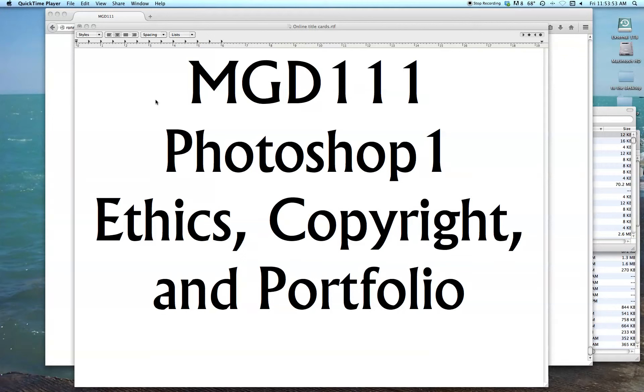Hi, welcome to the final week of MGD 111. Today we're going to talk about ethics, copyright, and developing your portfolio.